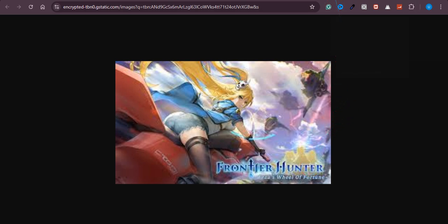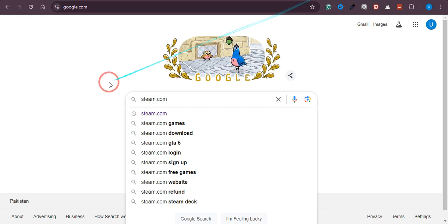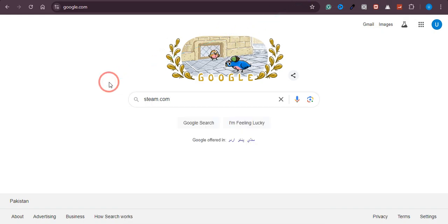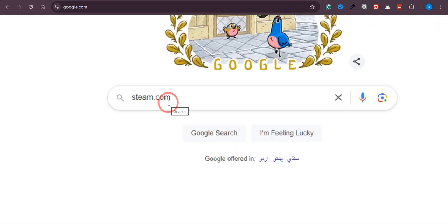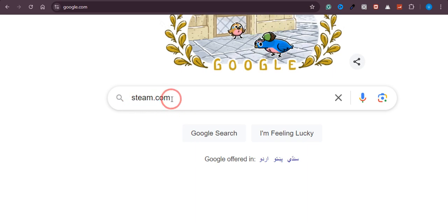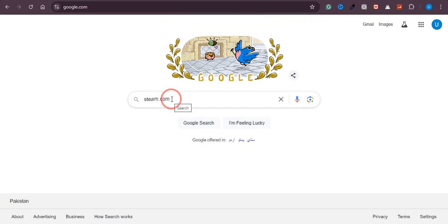So first of all, what you need to do is just come over to Google.com and search here Steam.com as we are going to download this game from Steam.